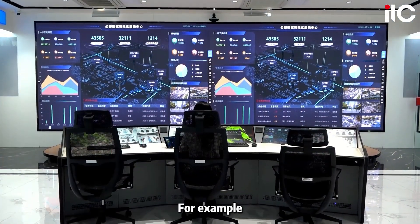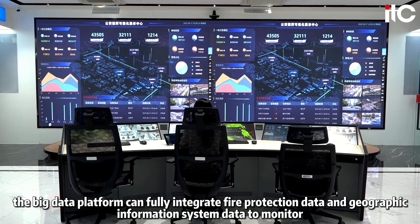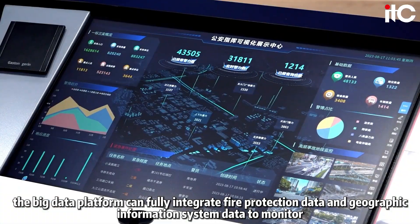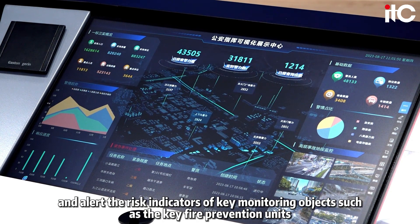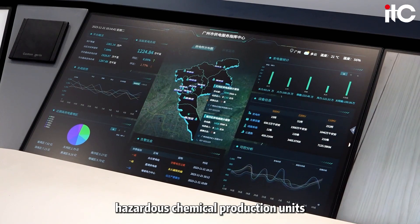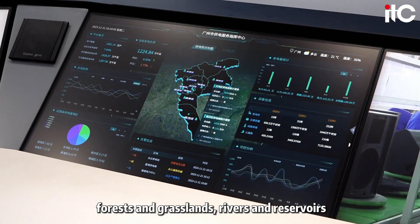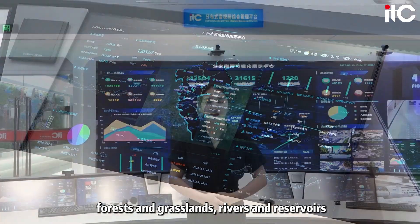For example, in the field of smart cities, the big data platform can fully integrate fire protection data and geographic information system data to monitor and alert the risk indicators of key monitoring objects, such as key fire prevention units, hazardous chemical production units, forests and grasslands, and rivers and reservoirs.